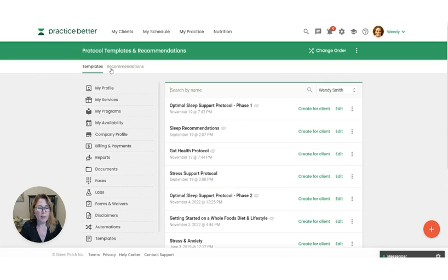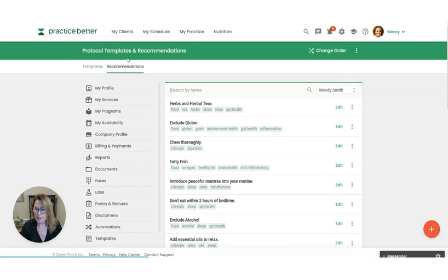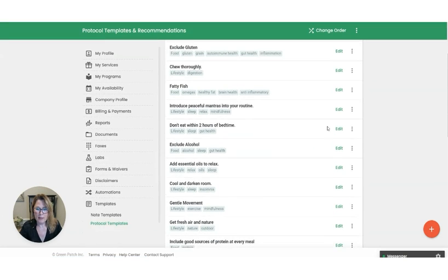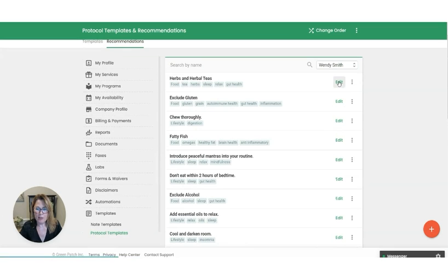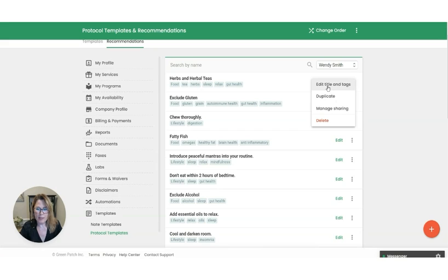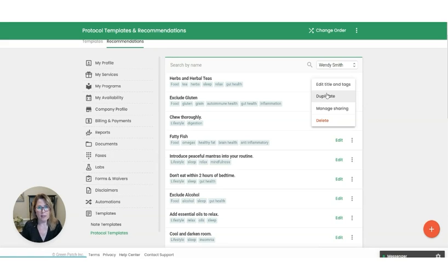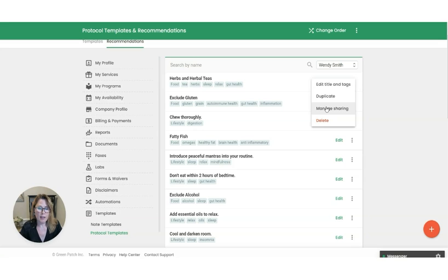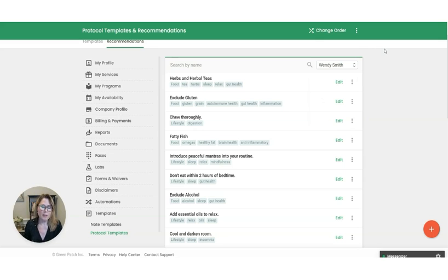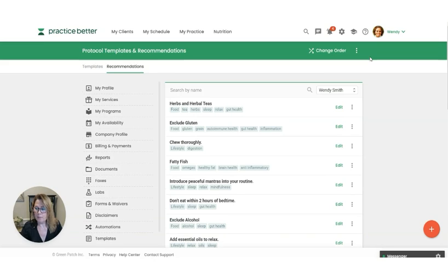So now let's go into where you're going to find that list of saved recommendations. This is the list right here. So any of these you could go into edit, or if you click the three dots here, you can edit the title and the tags, you could duplicate it if you have another recommendation that's very similar but you're just going to add something to it, you could share with colleagues, and you can go ahead and delete that. This is where the list is. And if you wanted to change the order for the more common recommendations that you're pulling into protocols, you can do that as well.